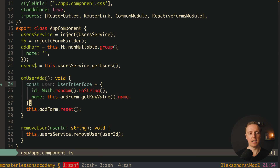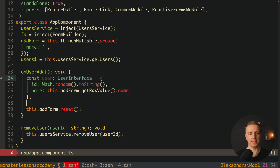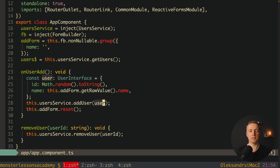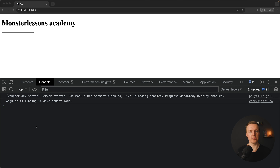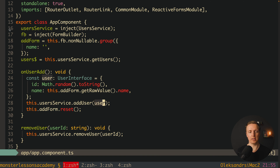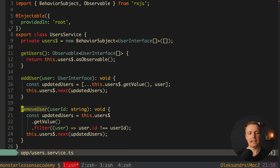In onUserAdd we also call this.userService.addUser providing our user. Let's check if the code is working — no errors. In the browser, here is our input. I type something and hit enter and we successfully add a user to the list. I type again and again, adding new users. We can click the cross and the user is removed. The service calls add or remove, updates the BehaviorSubject, and our stream is re-rendered. This is exactly how we build state in Angular with RxJS.